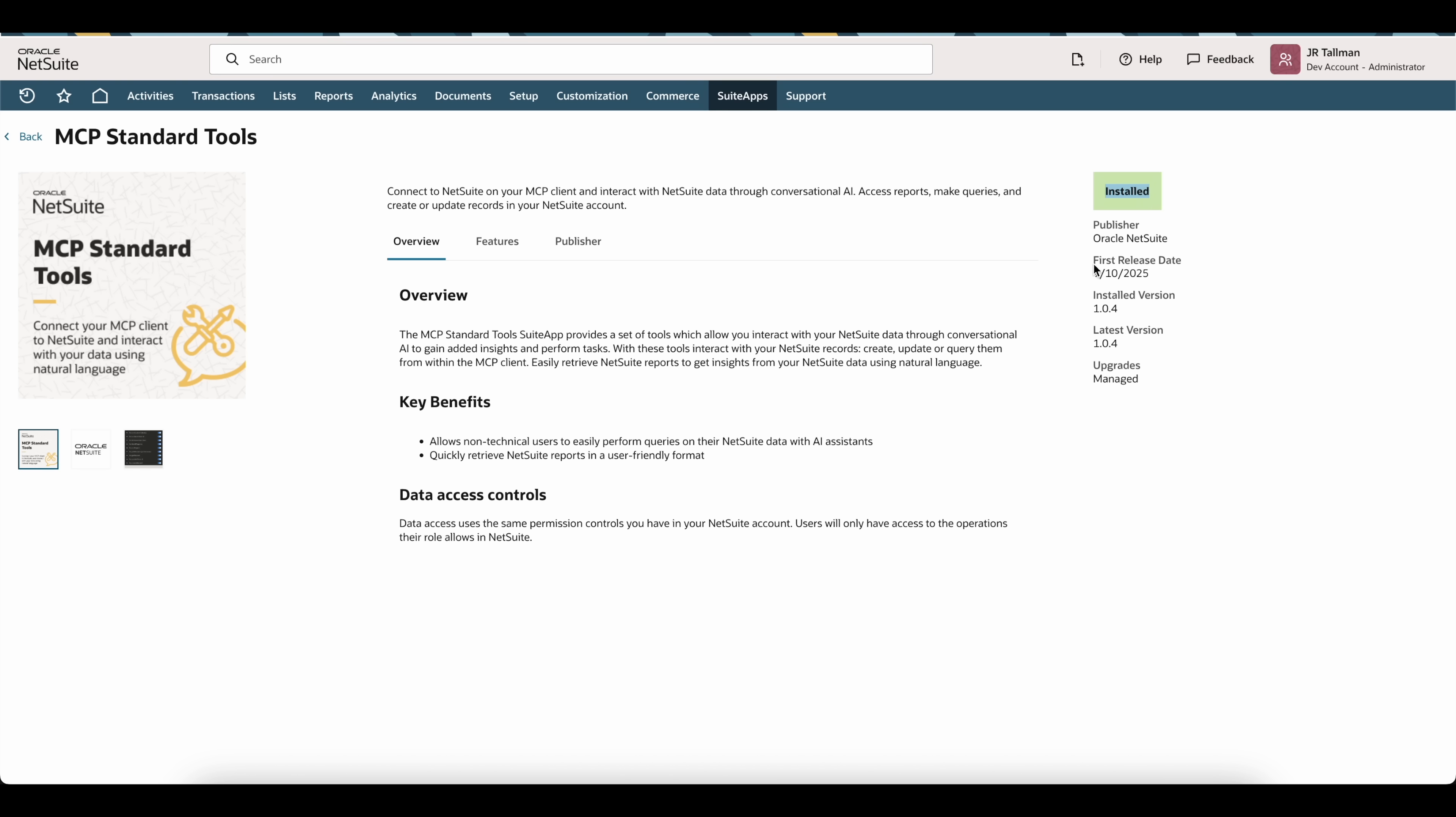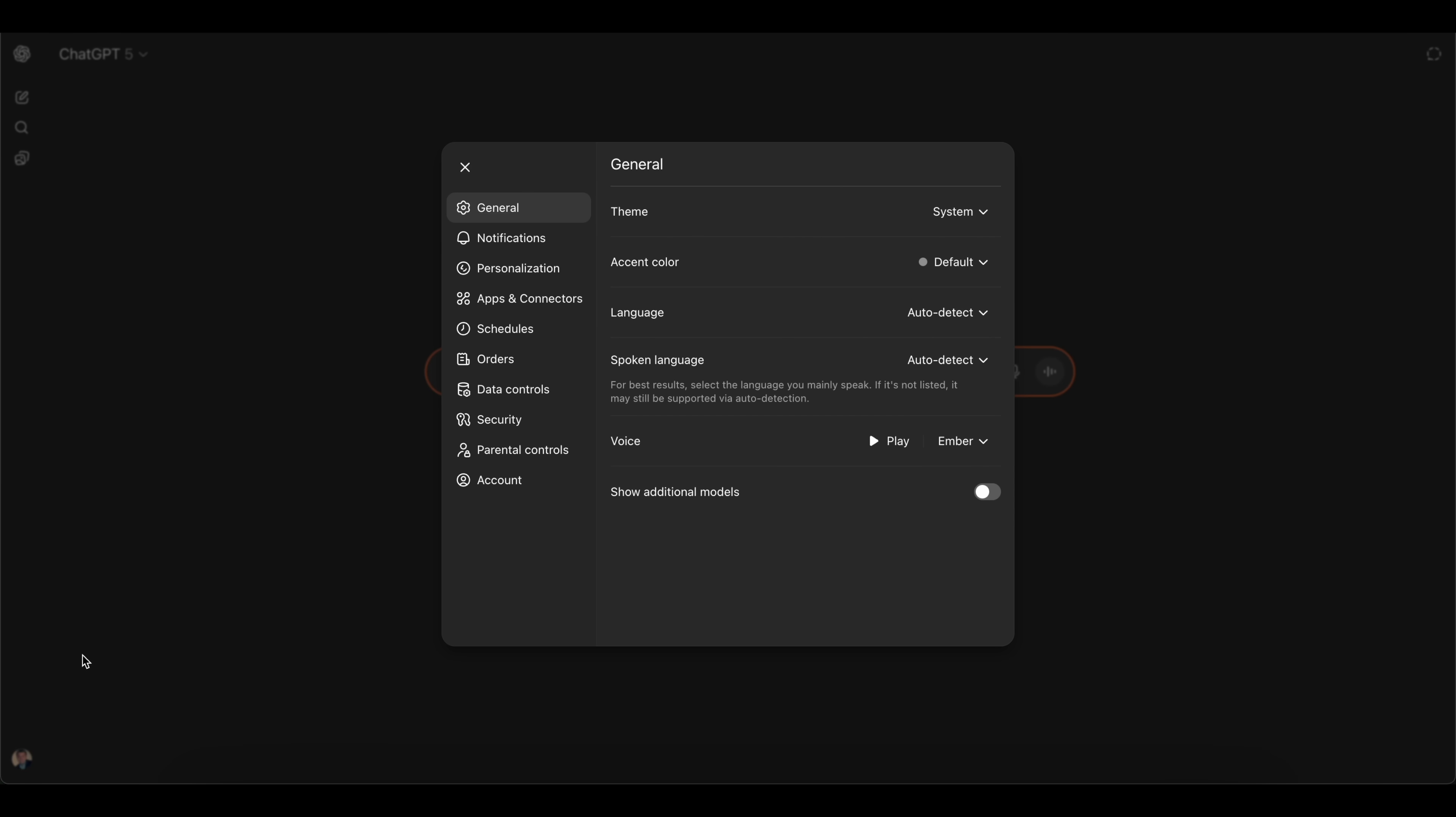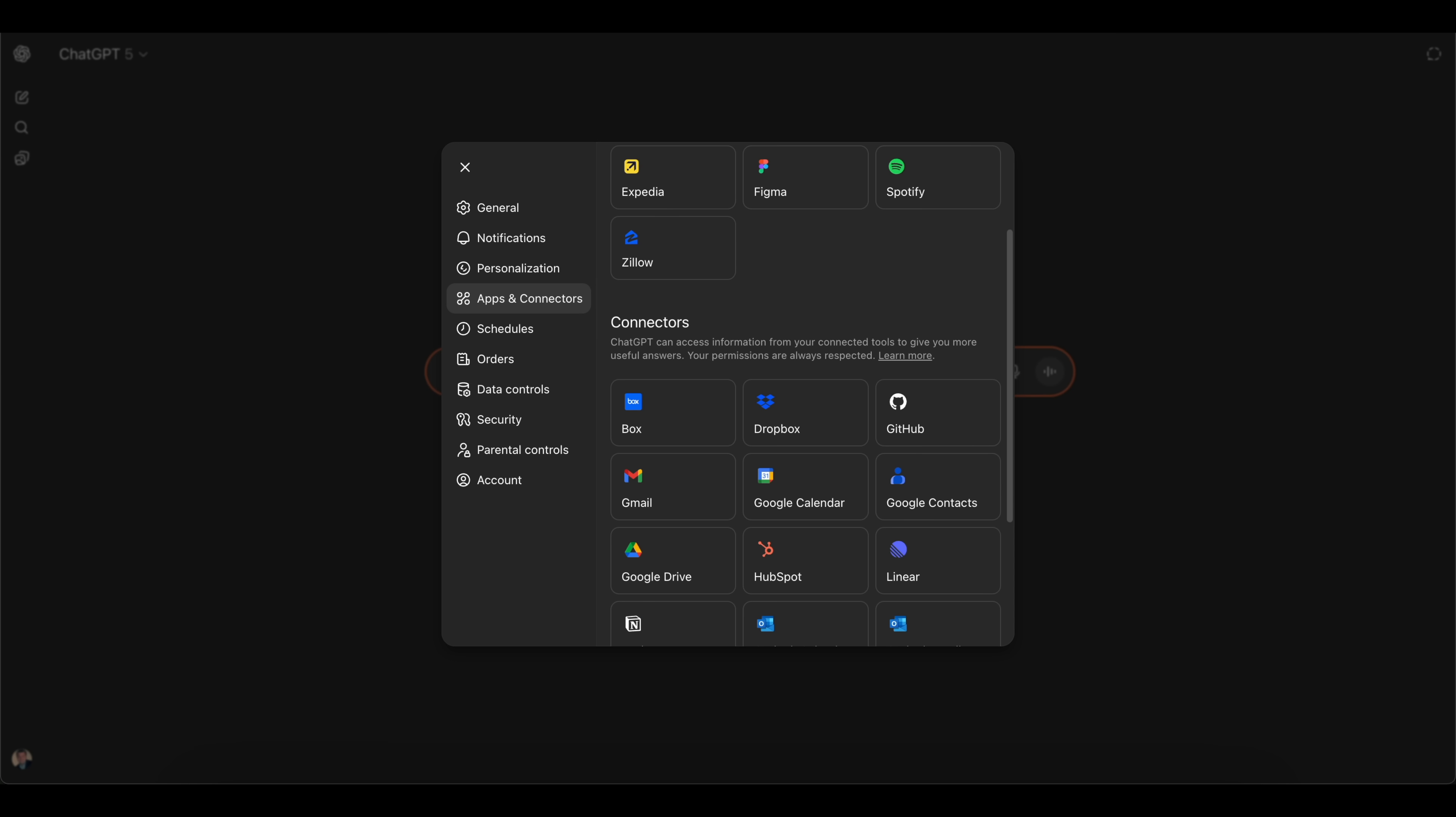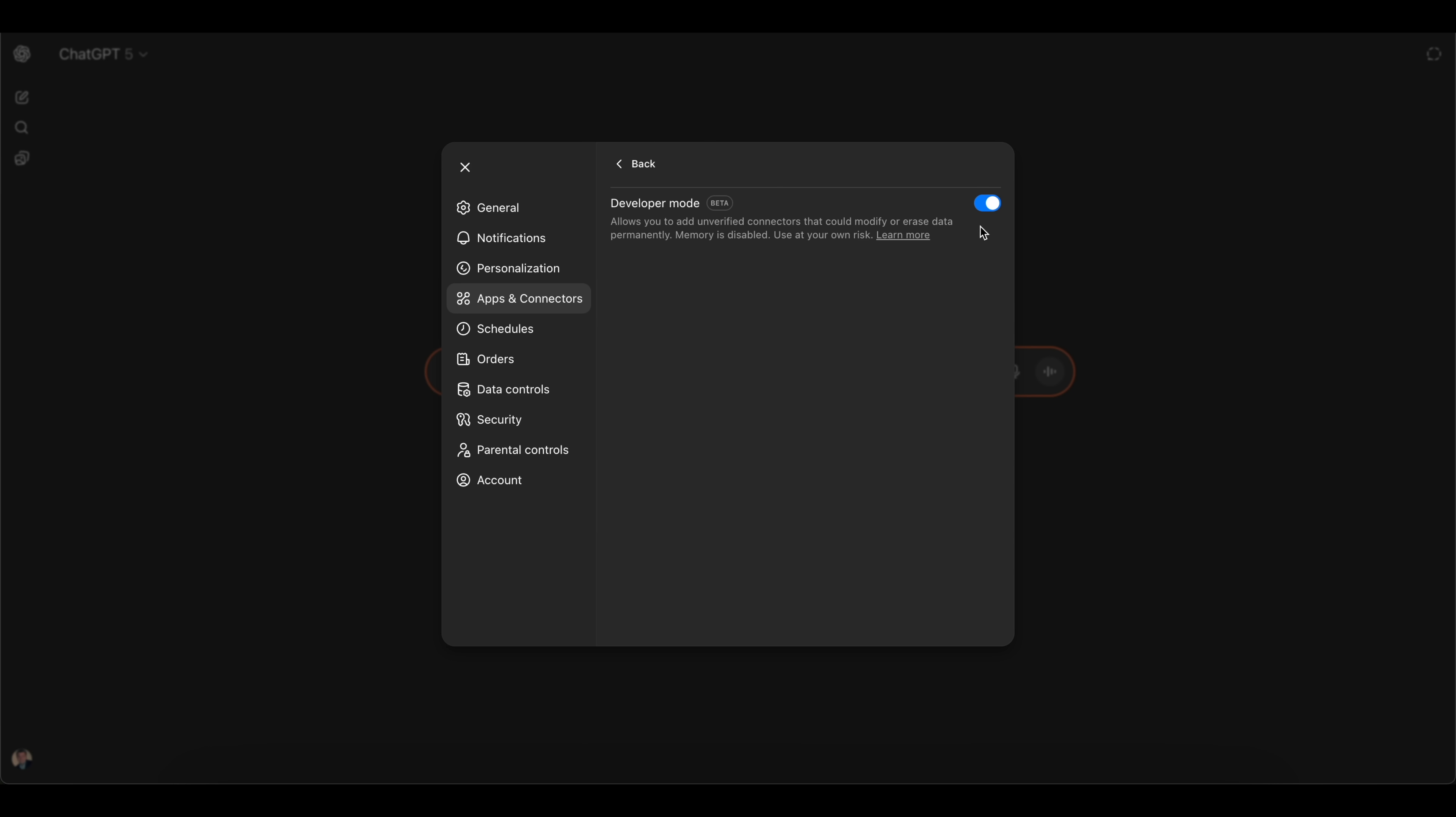Now the next thing we're going to do is head over to ChatGPT. Again, you must have a plus, pro, or business license to set this up. Once in ChatGPT, you're going to go to your name down in the bottom left hand corner and then click on settings. Once on the settings, you're going to go into apps and connectors. On this page, you are going to click create in the top right hand corner next to the apps. If you don't see that create button, go ahead and go to advanced settings and make sure that the developer mode is enabled.